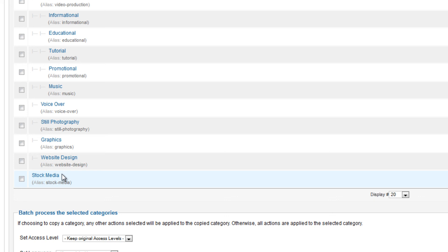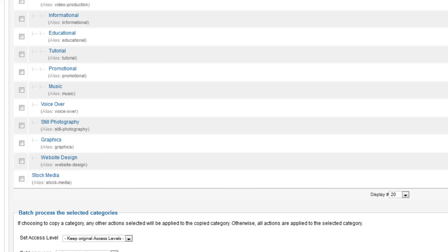Under Portfolio we also want to demonstrate the company's ability to do voiceover work, still photography, graphics, and website design. Then just one more main category: Stock Media. That's our start — as we're developing the site there will be times when you think of new main groupings or big categories to add, and maybe more subcategories. You'll always be making new categories for your content, but for now that does it for Joomla categories.